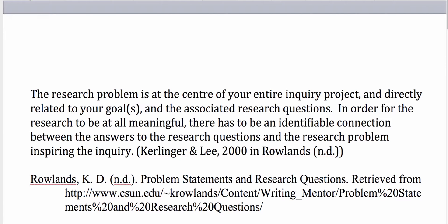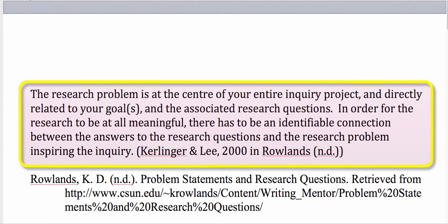I'd like to begin by quoting Roland. She says that the research problem is at the center of your entire inquiry project and directly related to your goal or goals and the associated research questions. In order for the research to be at all meaningful, there has to be an identifiable connection between the answers to the research questions and the research problem inspiring your inquiry. And she got that from Kerlinger and Lee of 2000.